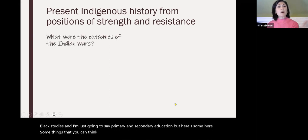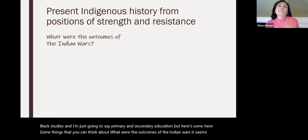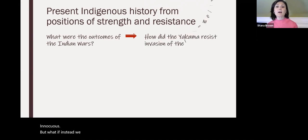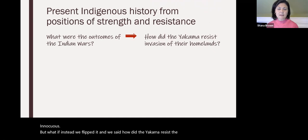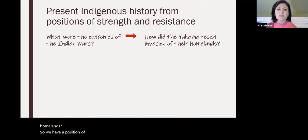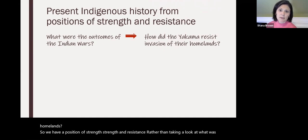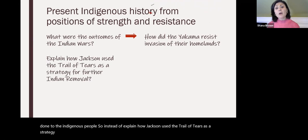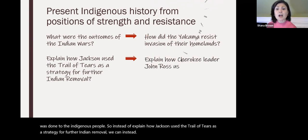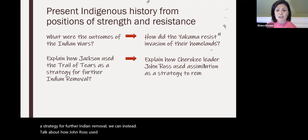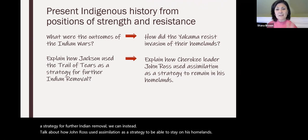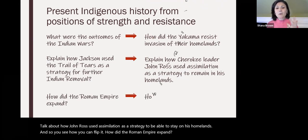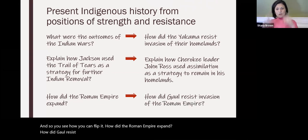Here are some things you can think about. Instead of asking 'What were the outcomes of the Indian Wars?' — which seems innocuous — what if instead we flipped it and asked: 'How did the Yakama resist the invasion of their homelands?' We have a position of strength and resistance rather than what was done to indigenous people. Instead of 'Explain how Jackson used the Trail of Tears as a strategy for further Indian removal,' we can ask: 'How did John Ross use assimilation as a strategy to stay on his homelands?' And: 'How did Gaul resist the Roman Empire's invasion?' We can flip it everywhere.